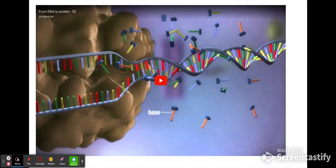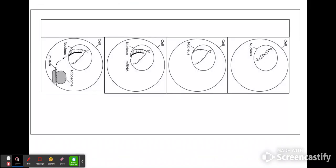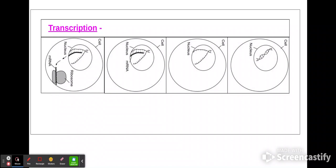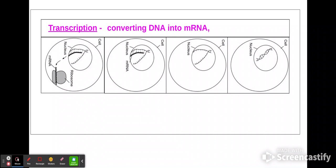The video got cut off there, and that's because we're only talking today about the first steps — there are more steps to come. In that video, you heard that these steps are called transcription. Turn your sheet sideways and write 'transcription.' In transcription, we start with the DNA, and what we make is messenger RNA. Transcription is just taking the DNA message — the information from the DNA — and turning it into messenger RNA.